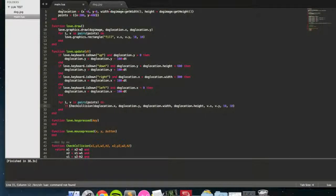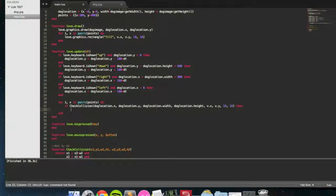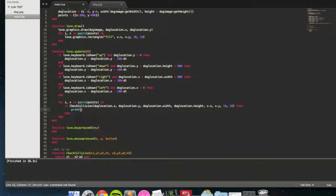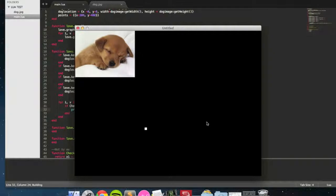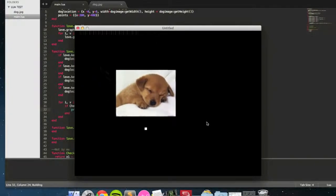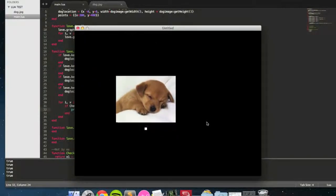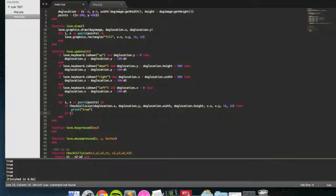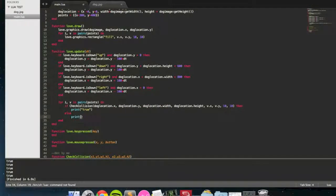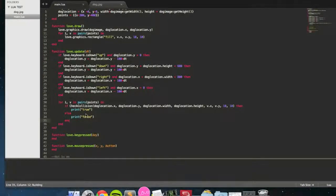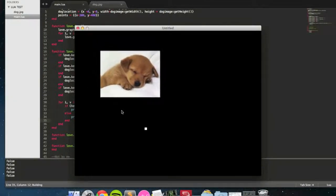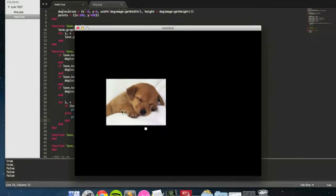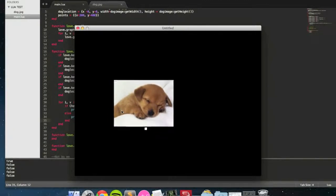So I'm going to put this inside of an if statement. If check collision, then, we're going to print true. There you go, when you're colliding, it prints true. I guess I'll put else, print false, end. So it prints false, when you're going over it, it prints true. You can see it change.